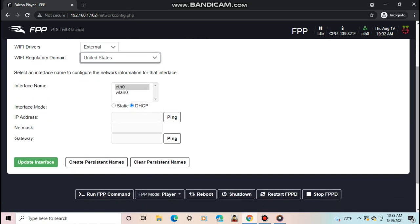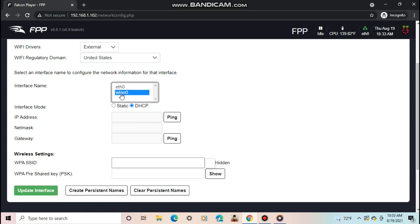Then, under interface name, click on WLAN0. WLAN0 stands for the Wi-Fi connection and ETH0 stands for Ethernet connection.